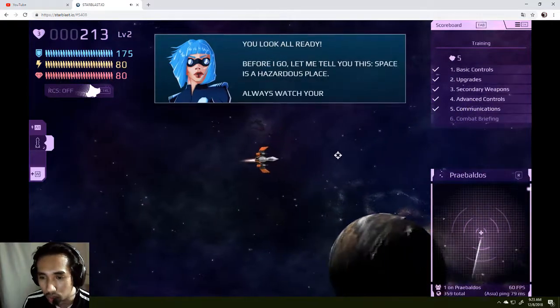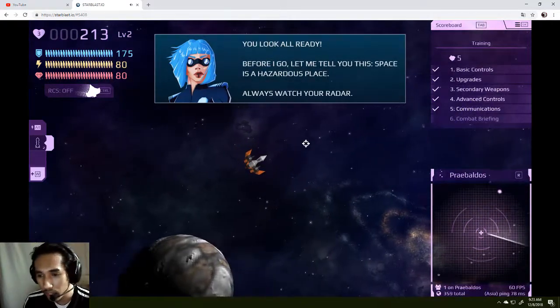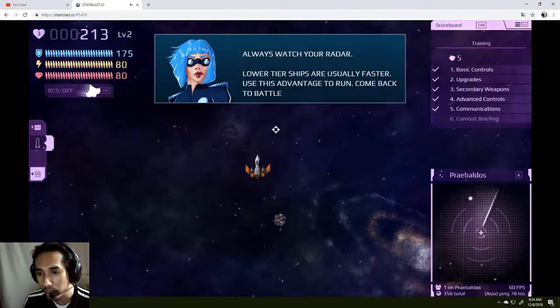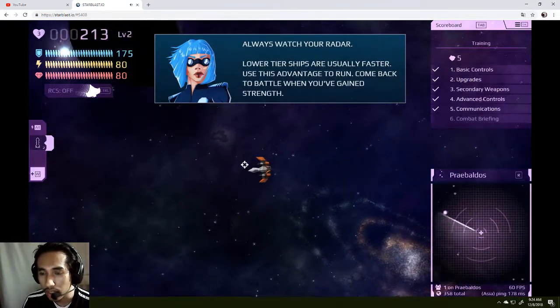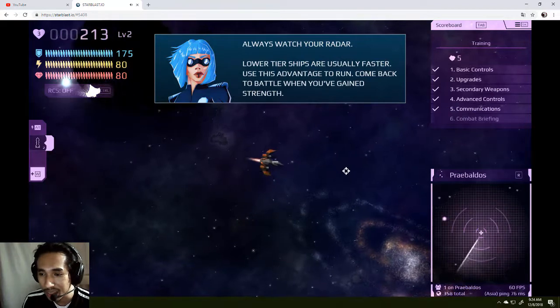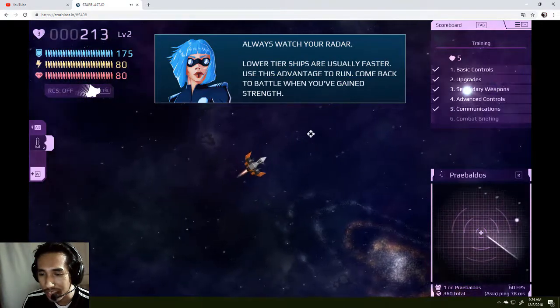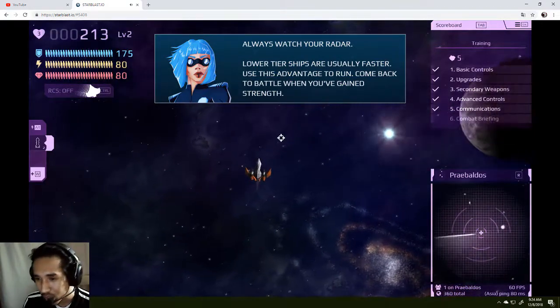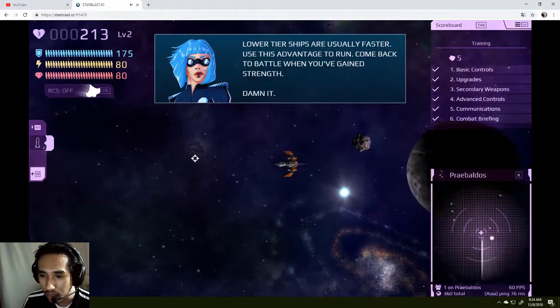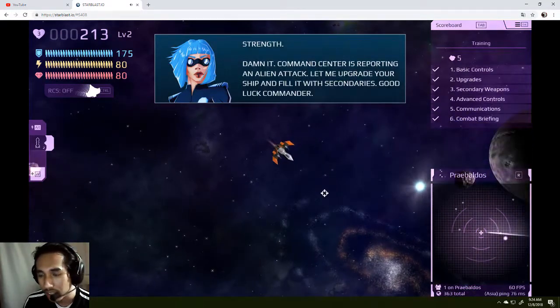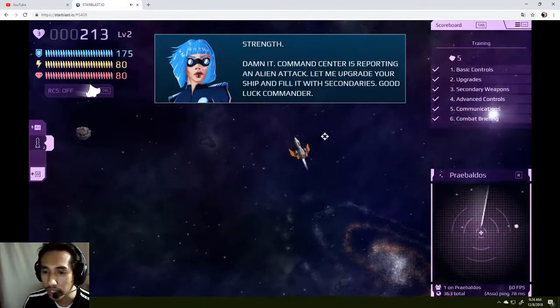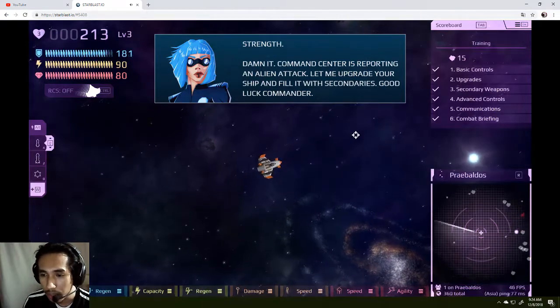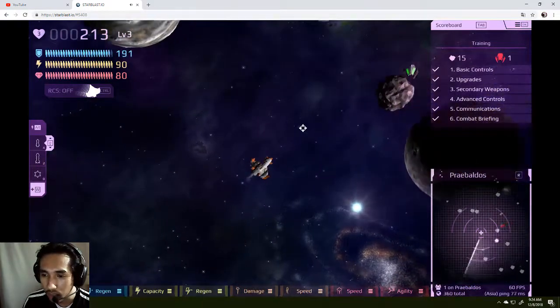You look ready. You look ready. Before I let you go, before I go, let me... God damn it. Lower tier ships are usually faster, use the advantage to run. Come back to the battle when you've gained strength. Damn it. Commander center is reporting an alien attack. Let me upgrade your ship and fill it with secondary...